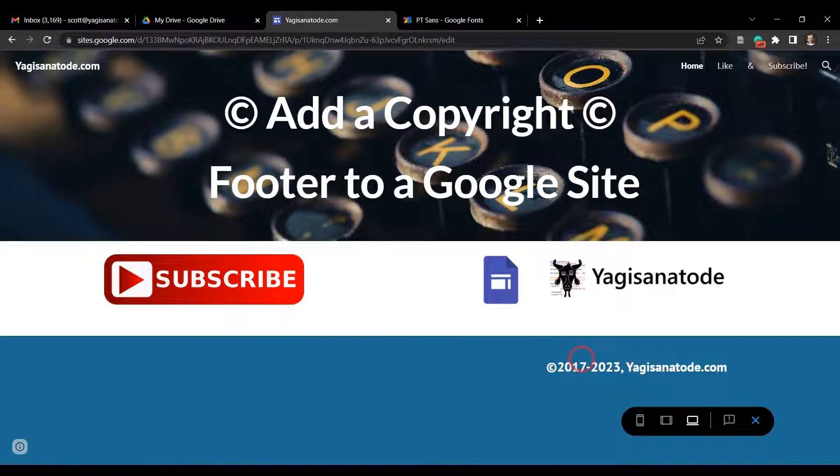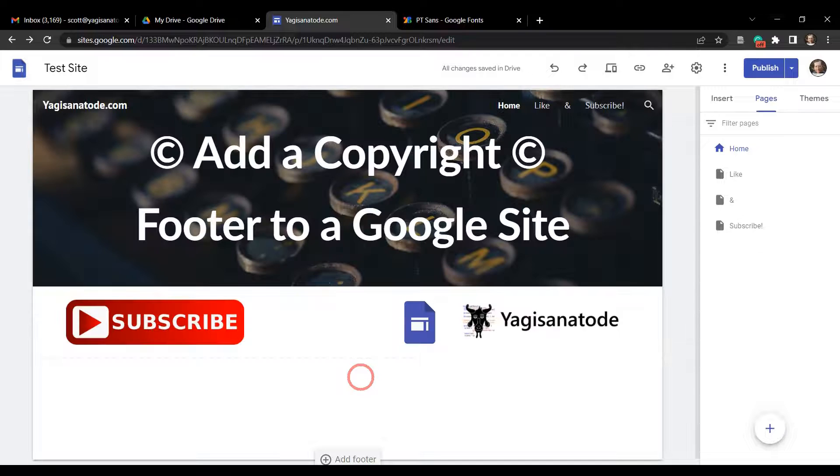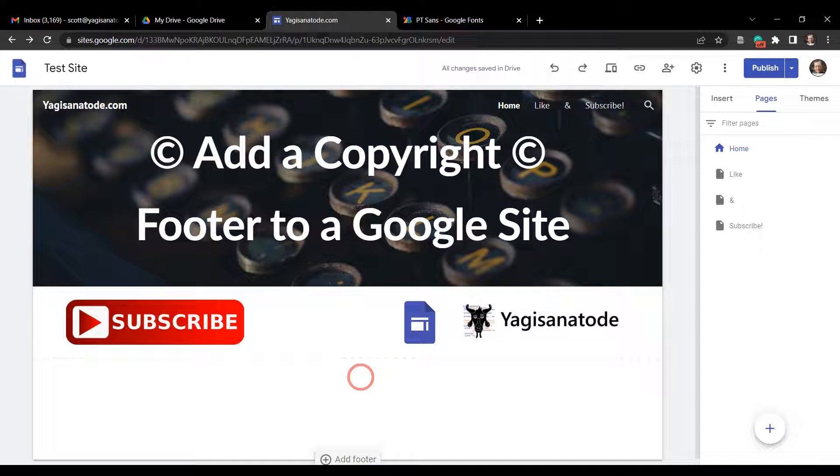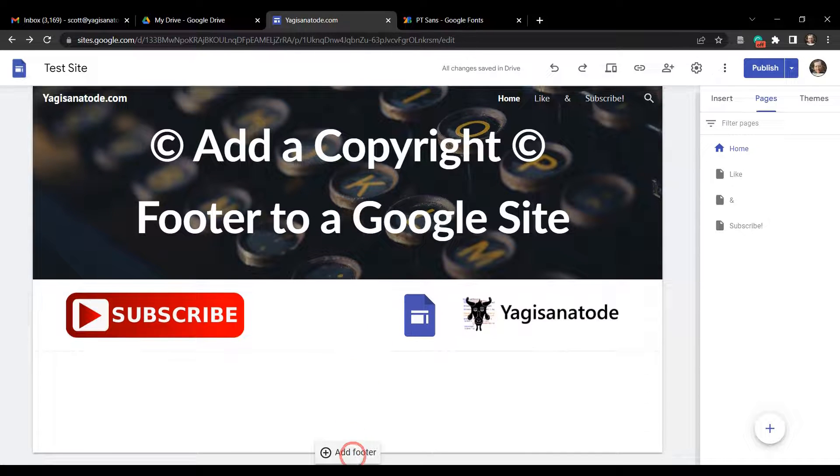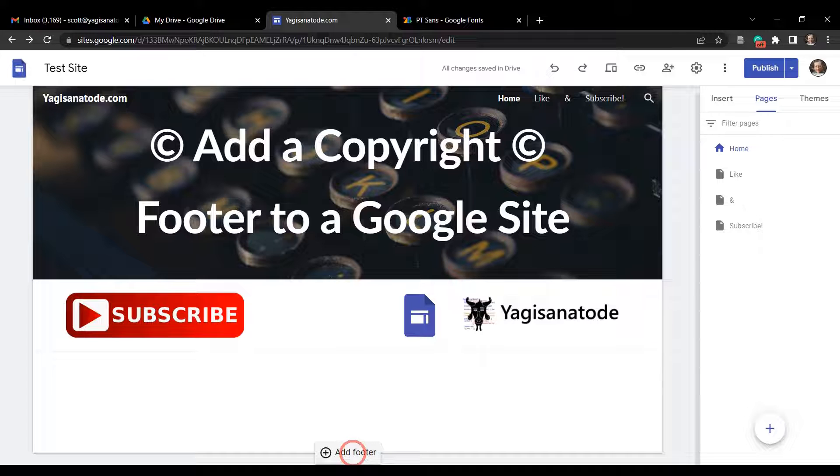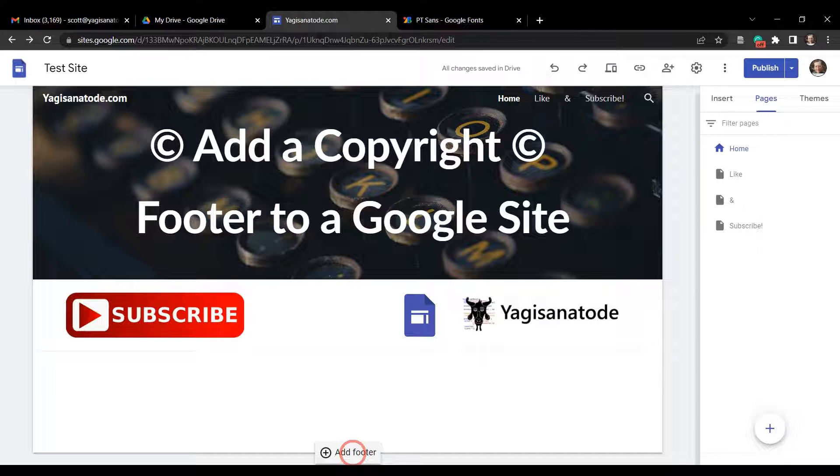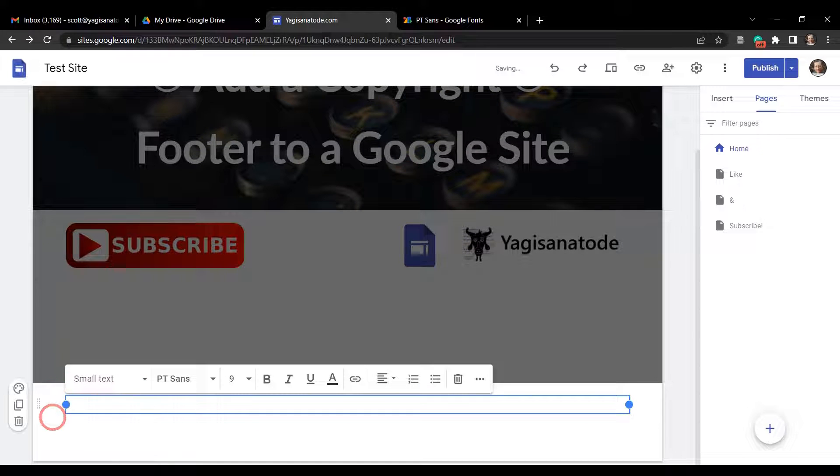As you can see here on my sample site on the bottom right hand side, I have my copyright information here. Let's exit the preview mode now and go ahead and get this sorted out. So the first thing we need to do is head down to the bottom here and if we don't have a footer already, we're going to click add footer.